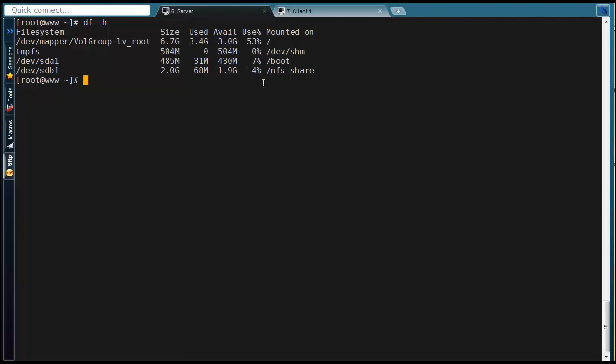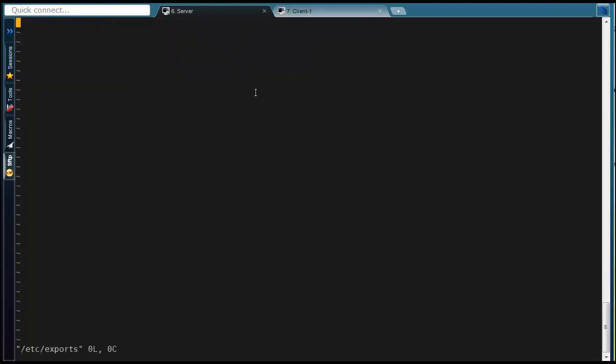This NFS share directory going to be shared with all client machines and locally. If we want to share this directory, we have to edit /etc/exports file like in video.